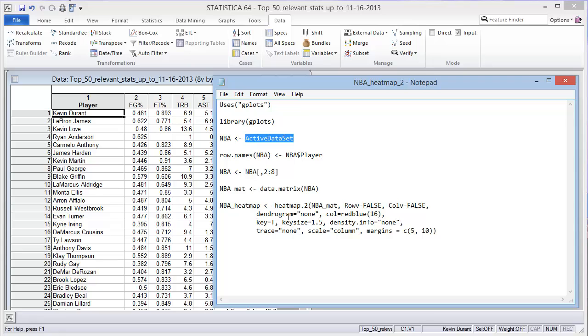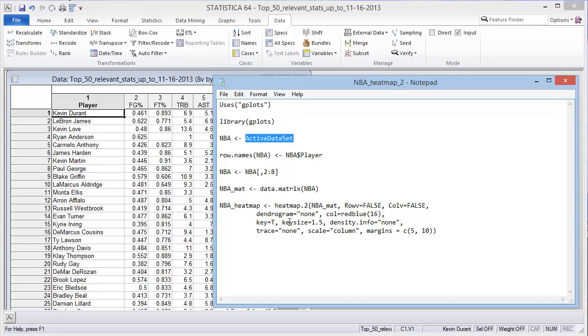I'm not going to use a dendrogram. If you're interested in life sciences, specifically genetics and microarray data, the dendrogram could be very useful. One thing I do like is heatmap.2, which is available in the base package, gives you a key like a legend.